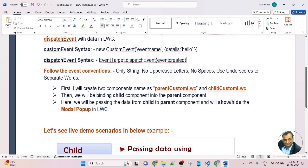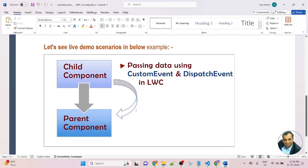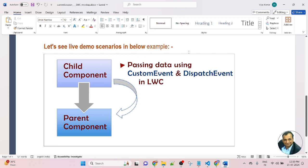Here I will create two components named parentCustomLWC and childCustomLWC. Both of these components were created in the previous lesson. In this lesson, we will be using the same components. We will be binding the child component into the parent component, passing data from child to parent, and showing and hiding the modal popup in LWC. Let's see a live real-world scenario in the example below.